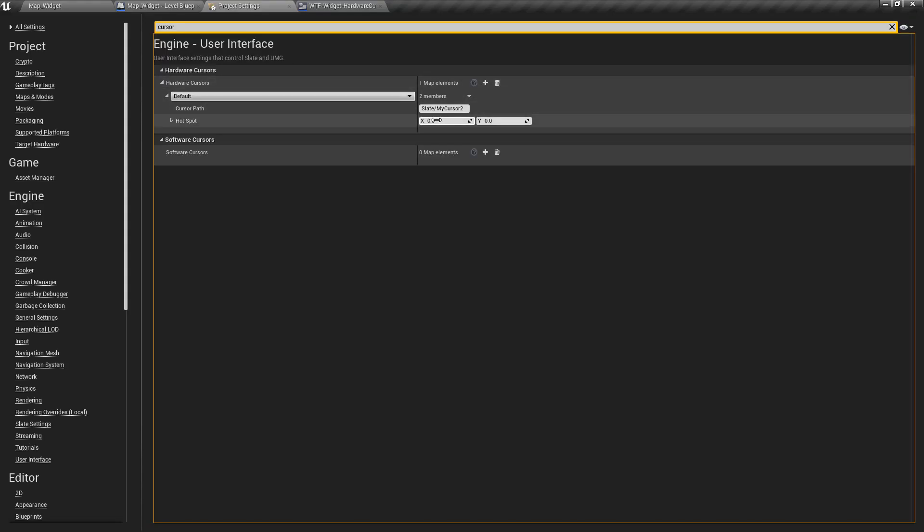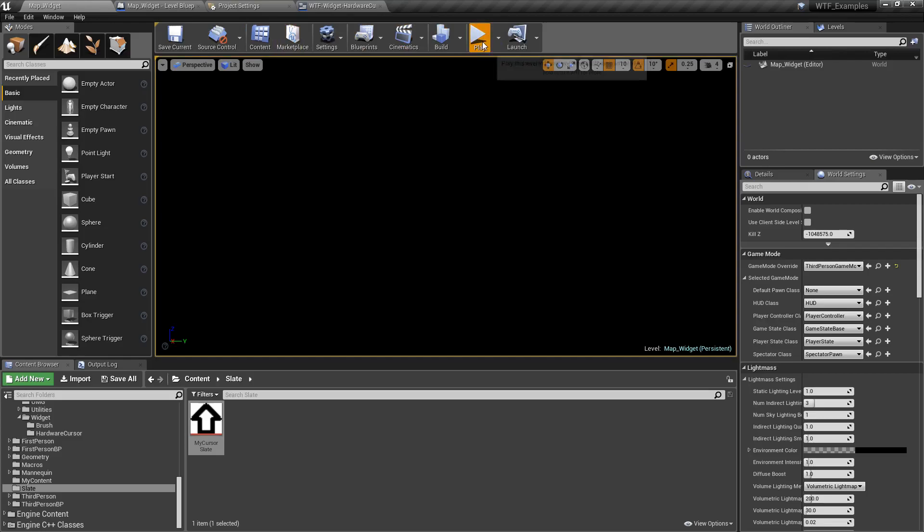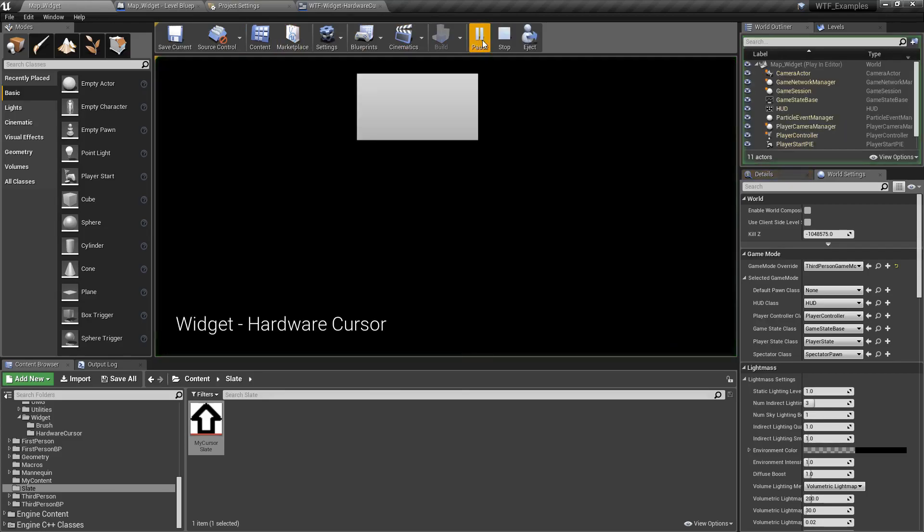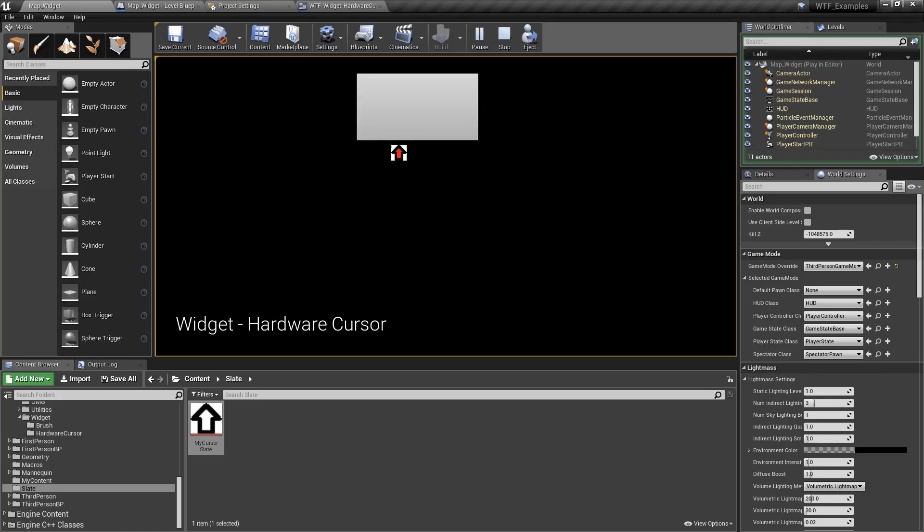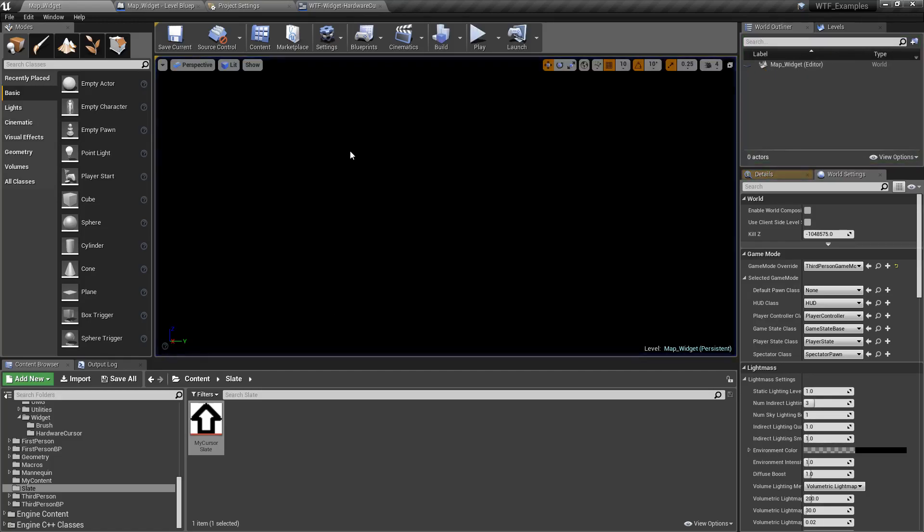Top left is 0, 0. Bottom right is 1, 1. So the middle of the X, which is our left and right, is 0.5. And I want it in the top along the Y. We go ahead and we'll hit play again. We'll move our arrow. And there we go. It's in the top right where I expect it to be.